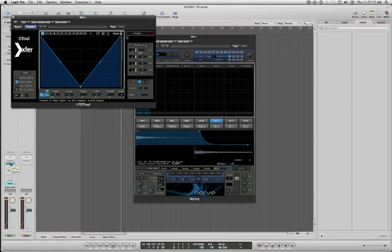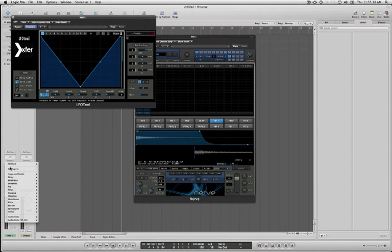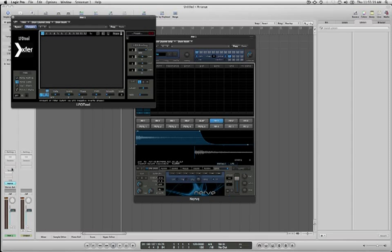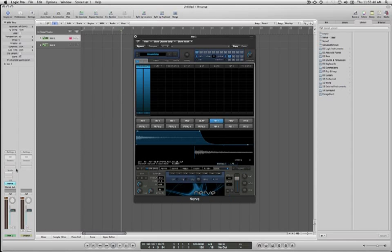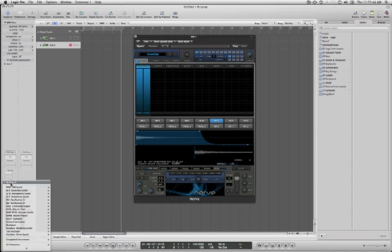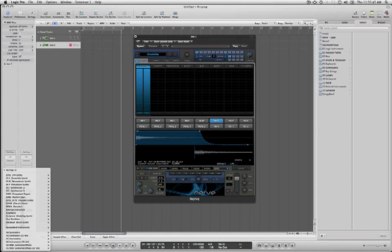But there's no way to route MIDI in Logic to this insert as far as I'm aware. So because of that, I've made it so that you can insert LFO Tool as an AU MIDI controlled effect.